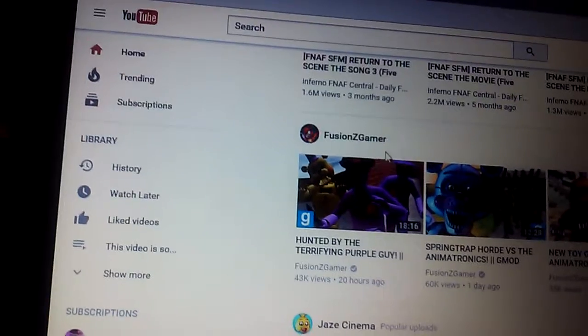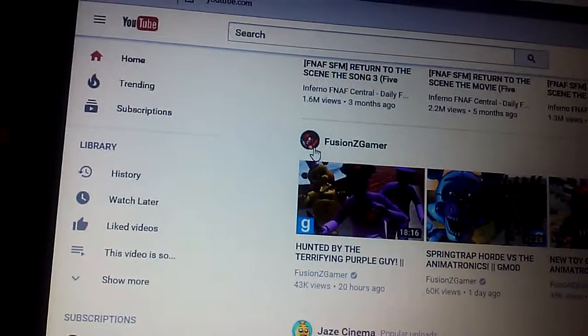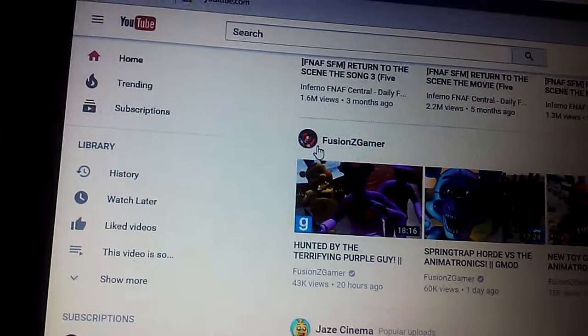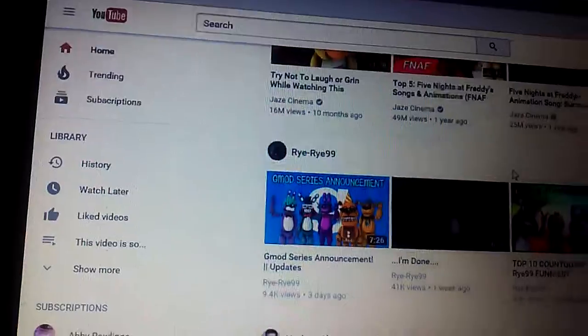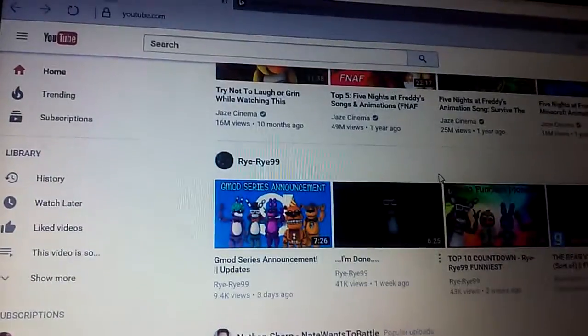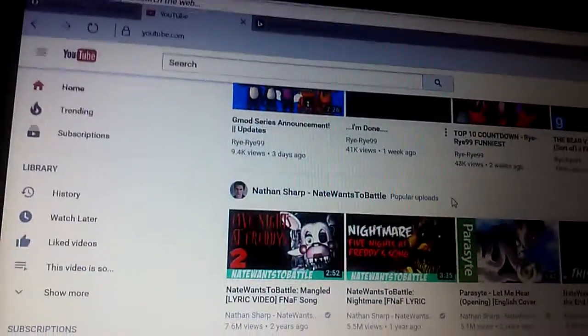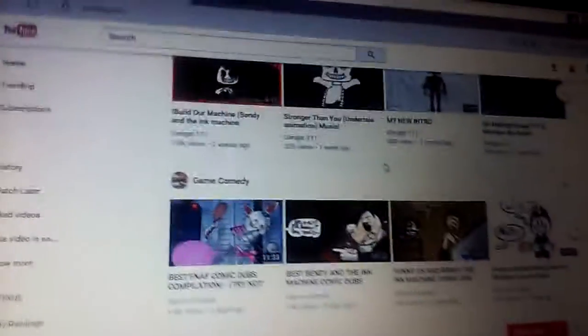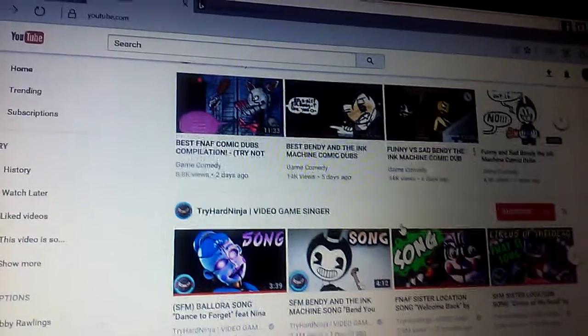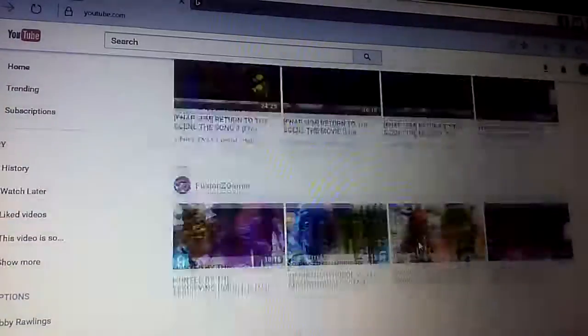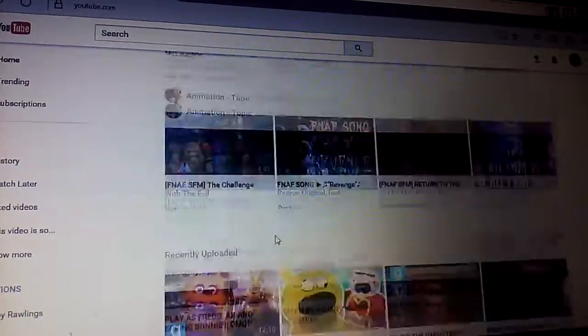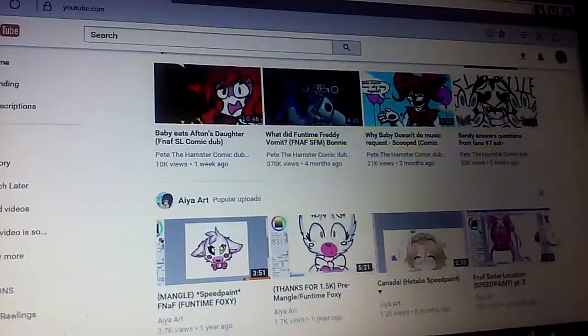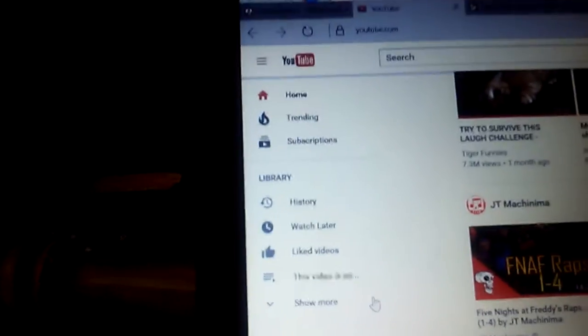I'll put him in the link for ZGamer. Sorry if I got your name wrong. I'll put links down in the description. But, shout out to those guys. Also, shout out to these guys over here.